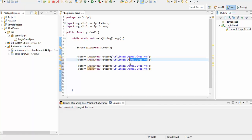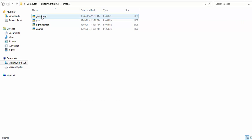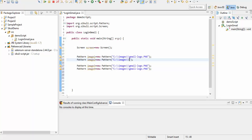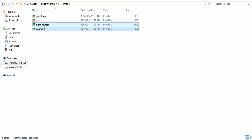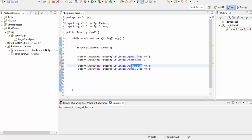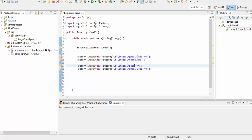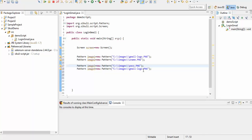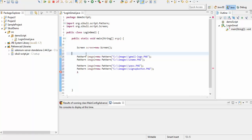I'll create image2, image3, and image4 Pattern objects and give each the respective file location. For image2 I'll change the path to 'uname.png' — this is for the username field. For image3 I'll set 'pass.png' for the password field, and for image4 I'll set the sign-up button image path. We now have the Screen class object and four Pattern objects created — that's the SikuliX setup complete.